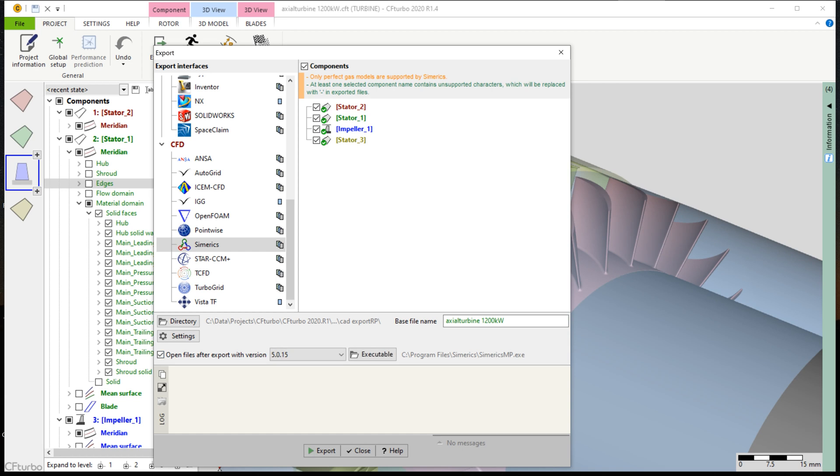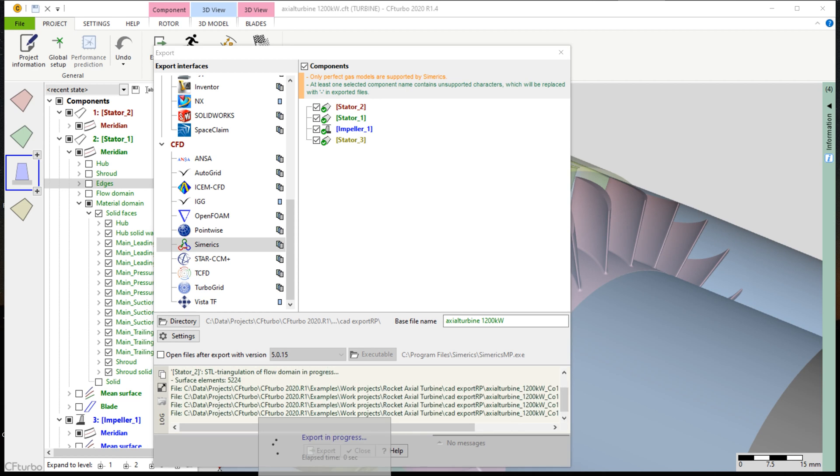According to our experience, simplified methods like potential flow calculations, through-flow simulations, or loss model-based performance curve estimations will not be sufficient for reliable feedback.